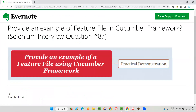So I hope you have seen the example of the feature file that is used in one of the Cucumber frameworks. As part of this practical demonstration, I hope you will be able to answer this question in interviews. That's all for this session. Thank you. Bye.